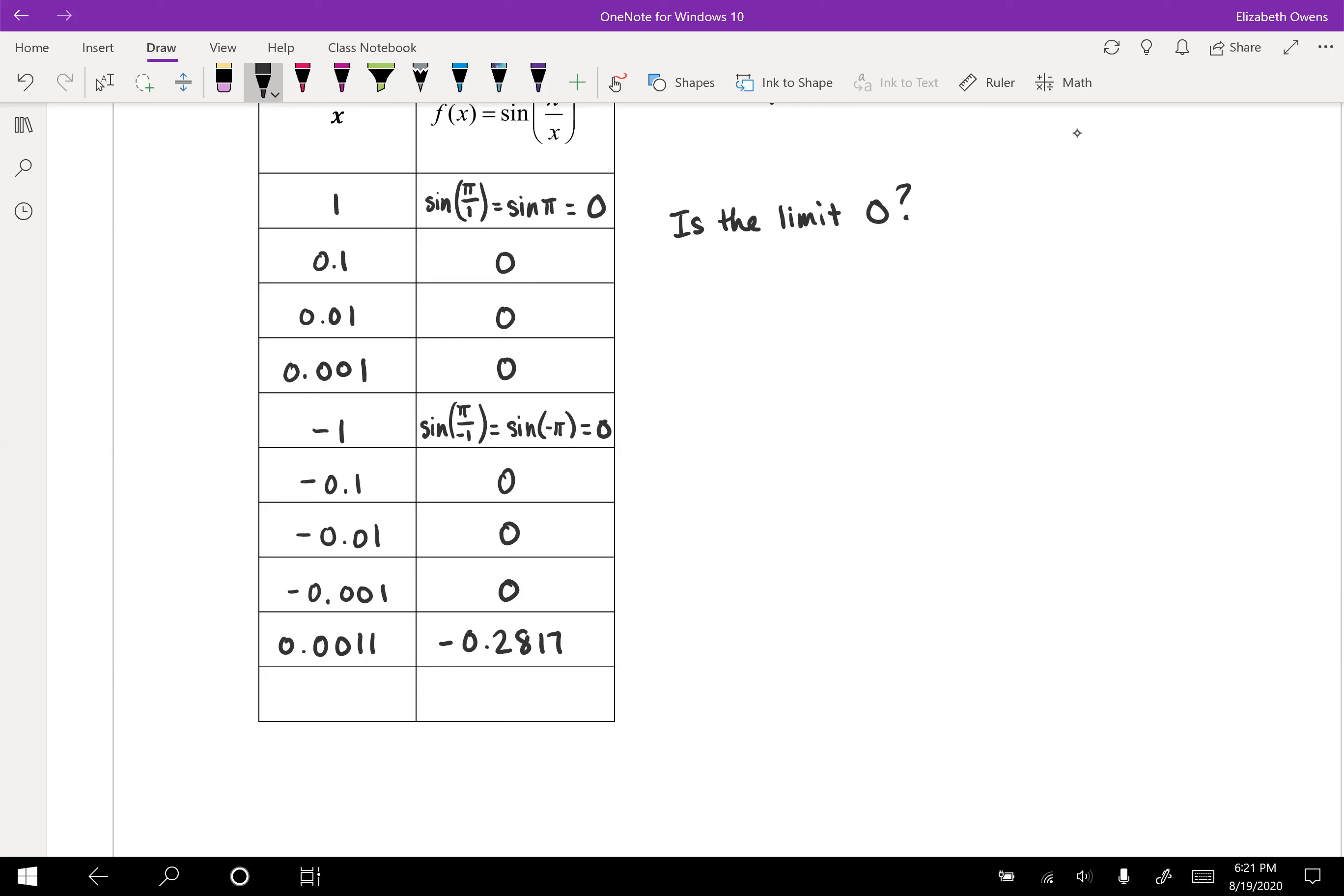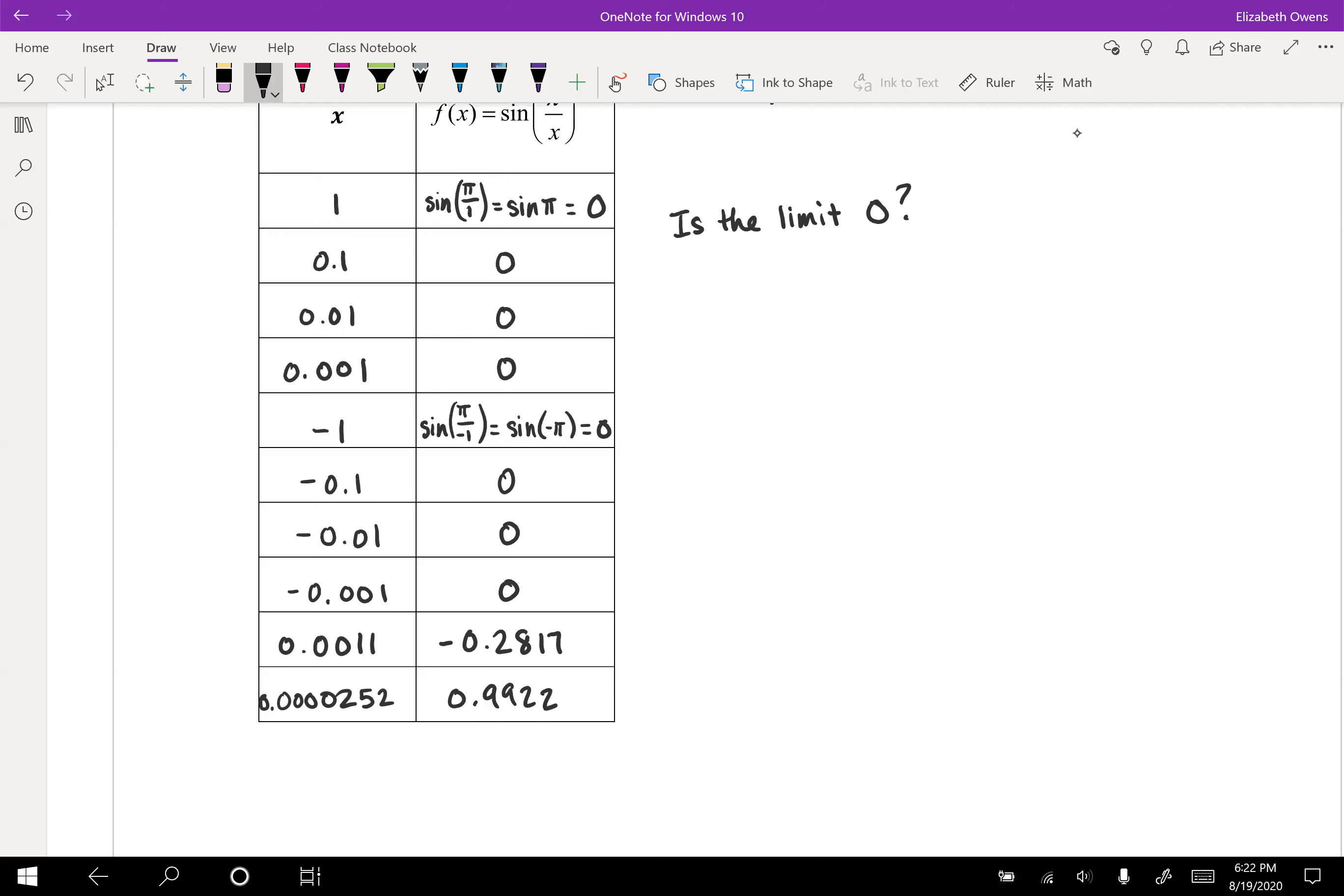If you plug in some other teeny tiny number, very, very close to 0, you could pick whichever one you want. I did this one, 0.000252. I think we would all agree that that number is very close to x equals 0. But the y value, the function value, is 0.9922. So we're getting farther away from what we might have thought the limit was. So is the limit 0? Nope.